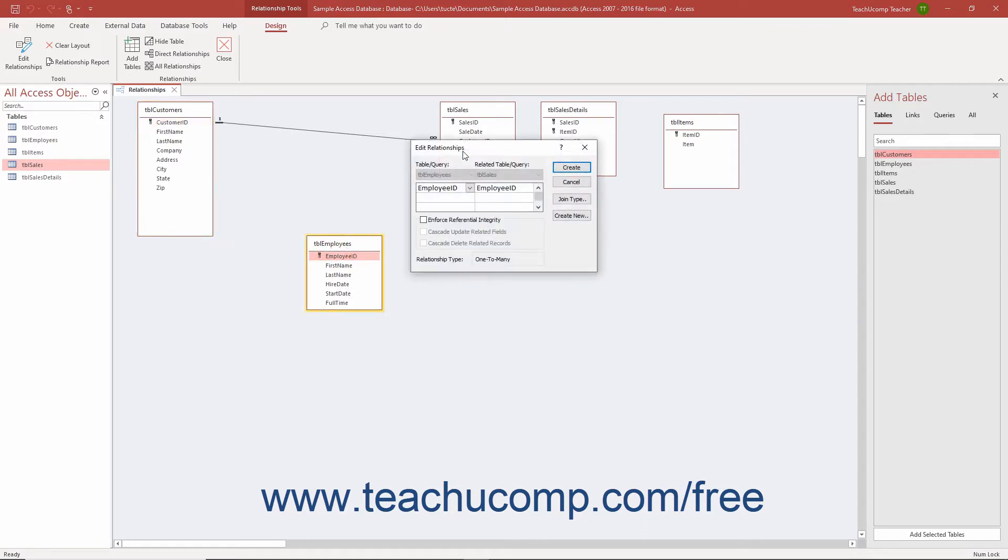Referential integrity refers to the built-in set of rules that Access uses to ensure the relationship between the data within the joined fields of the tables is valid.